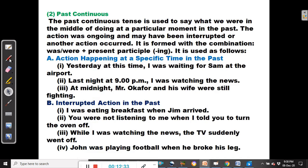Now we want to look at the past continuous tense. The past continuous tense is used to say what we were in the middle of doing at a particular moment in the past. The action was ongoing and may have been interrupted or another action occurred. It is formed with 'was' or 'were' plus the present participle (-ing).